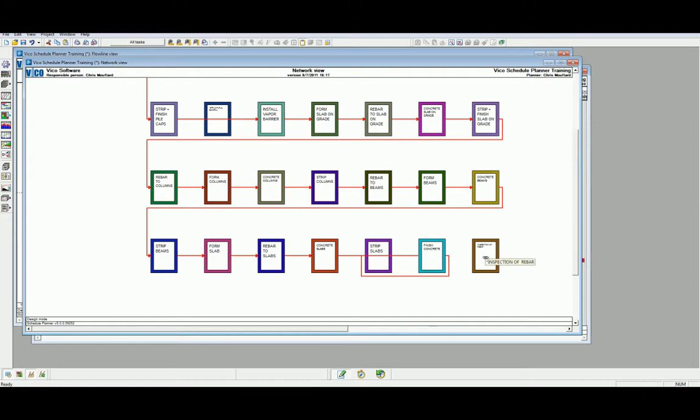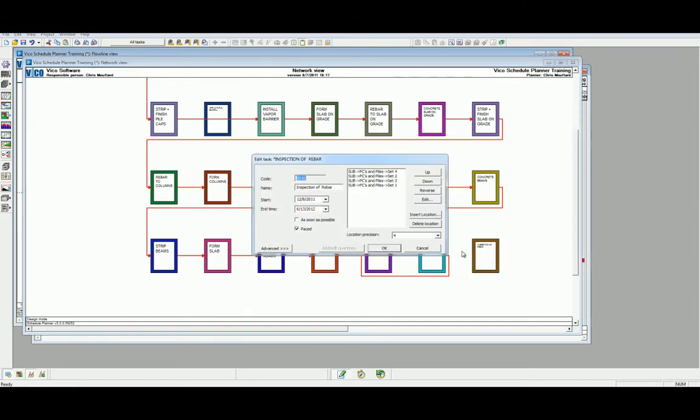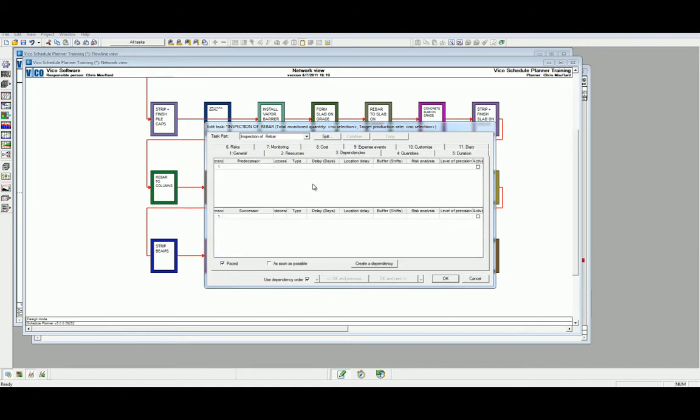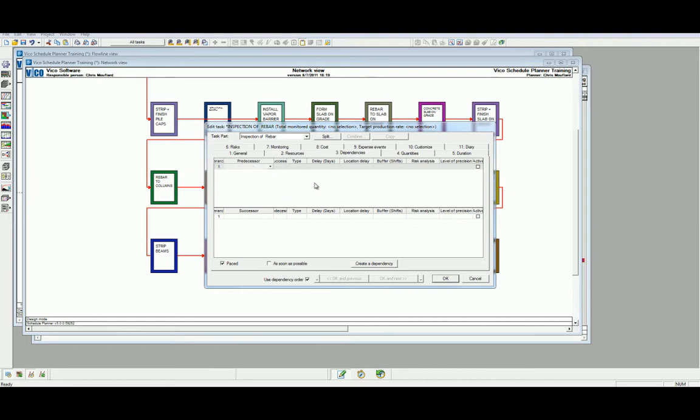The inspection of rebar task is yet to be defined. Let's look at another way of defining this logic. First, start by double-clicking on the task and we are going to head to the advanced function. This opens the edit task function. Let's head to the dependencies tab. We can create a dependency in this view a couple of ways. We can start by scrolling in the predecessor column. We can start by scrolling to the predecessor drop-down list and selecting the corresponding activity, which in this case will be rebar to pile caps.